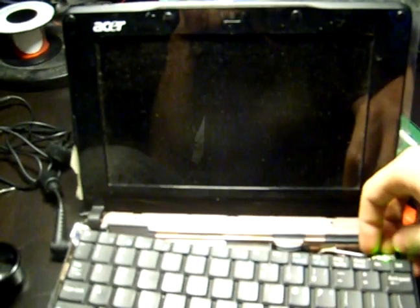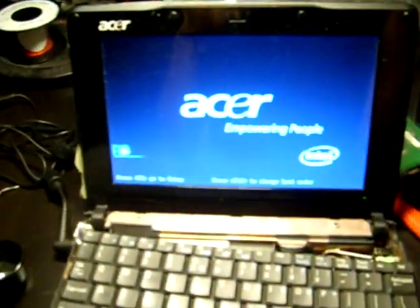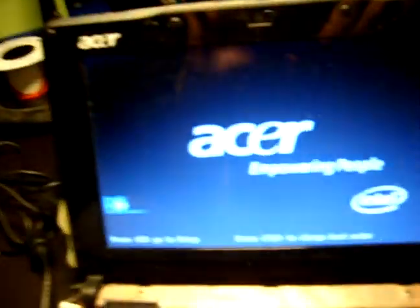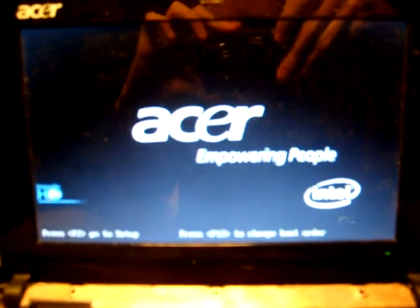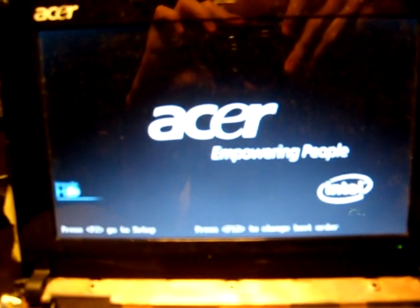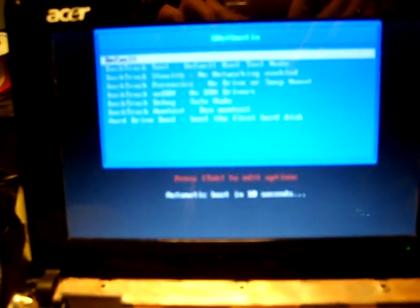It turns on. And to many of you, it's just the booting Aspire 1, but for me he is working again, so I'm very happy.